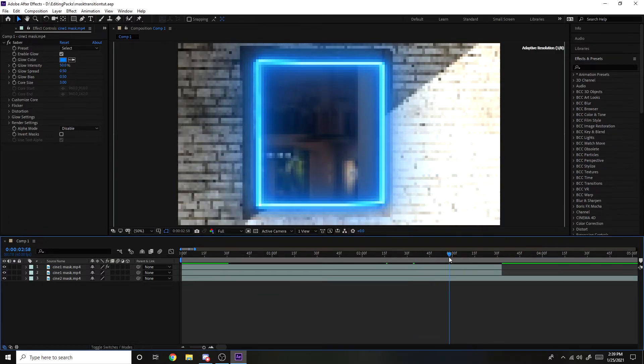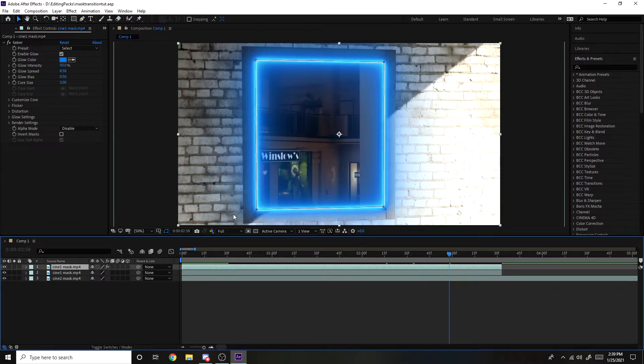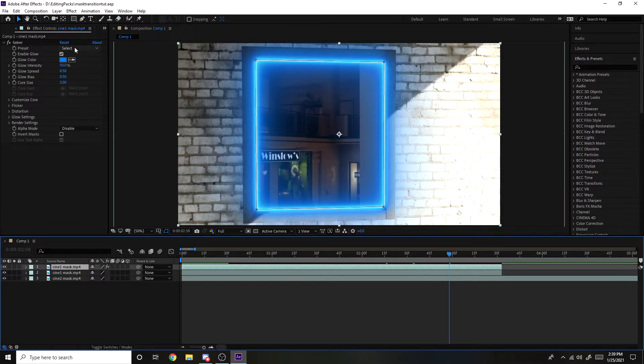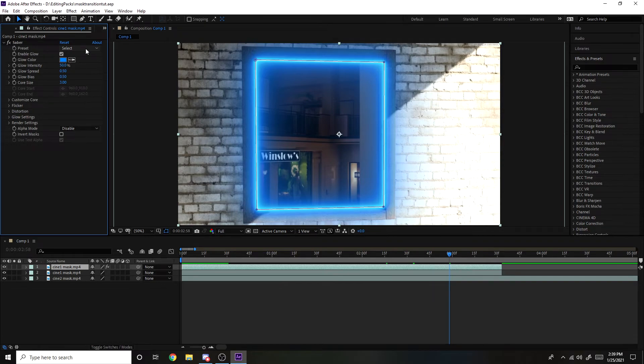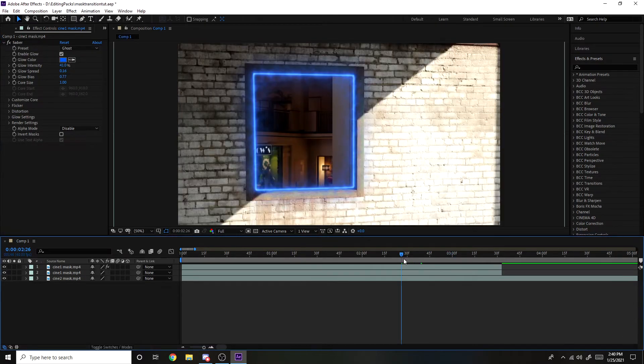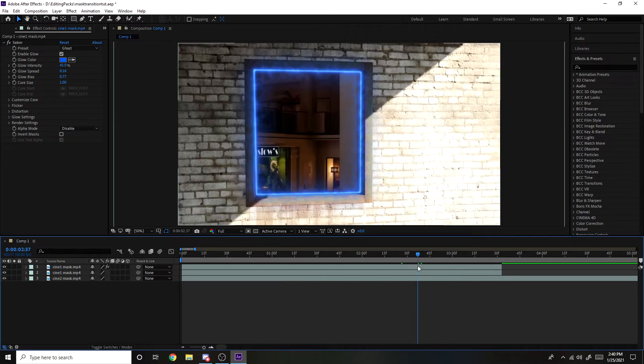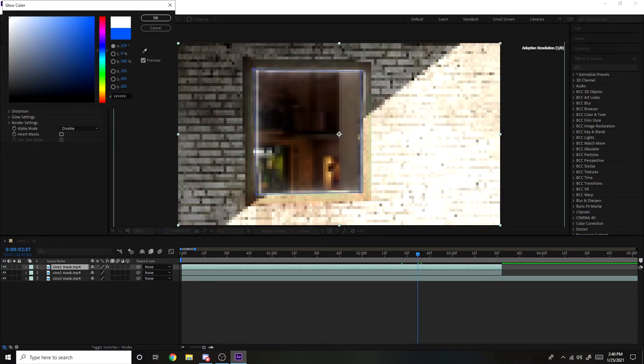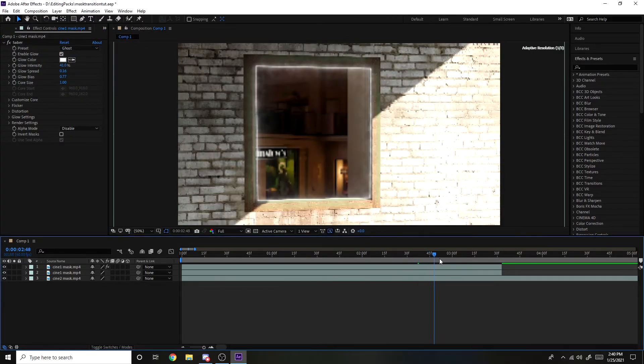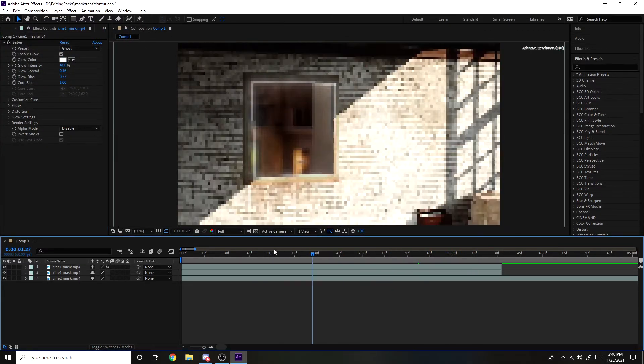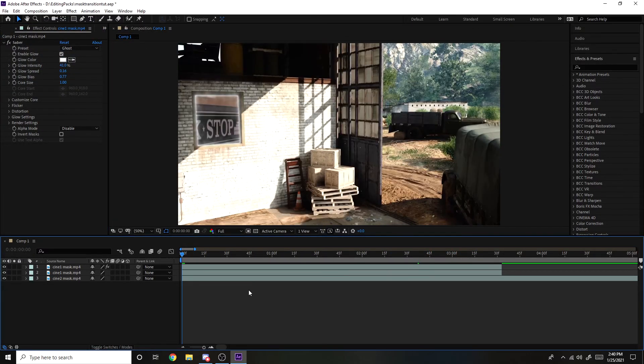Now you could just keep it at that if you want to, but there are a bunch of presets that you can use that saber comes with here, or you can just change it to however you like it and make your own. For this kind of transition, I like to use ghost and then make the color white. It's just nice and clean like that.